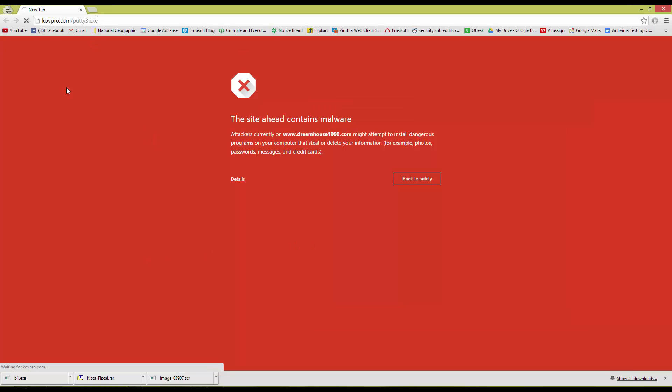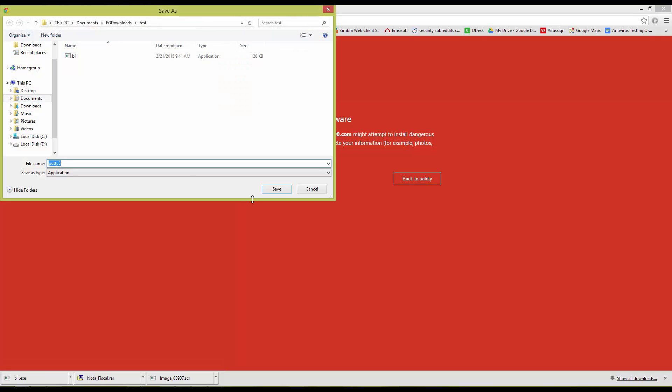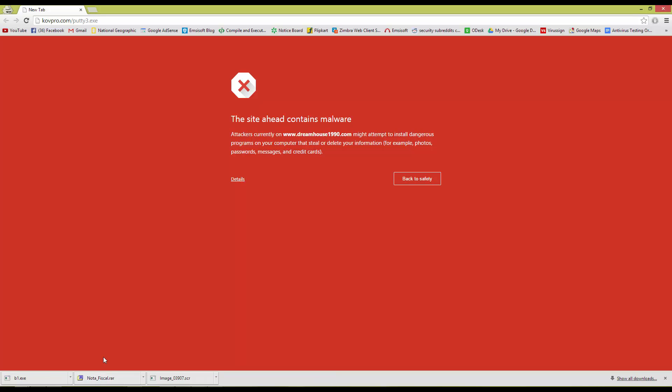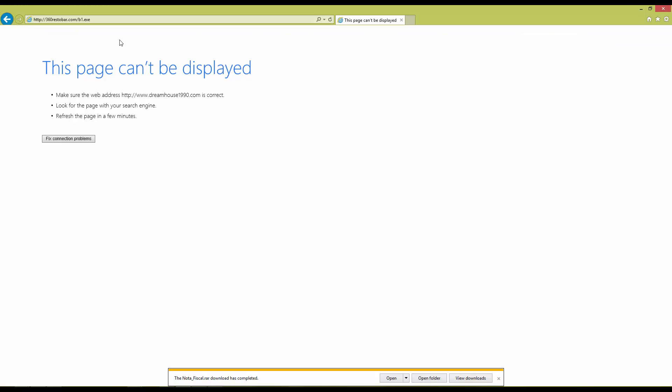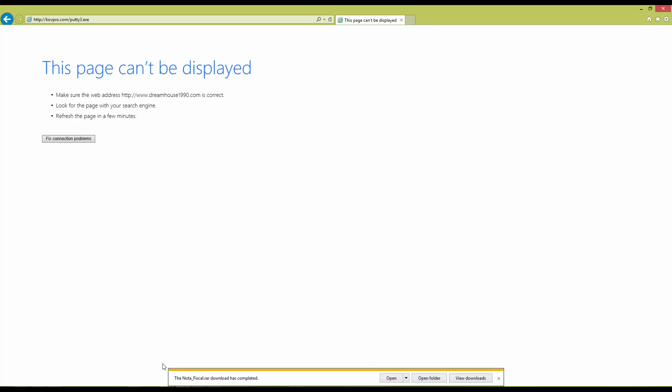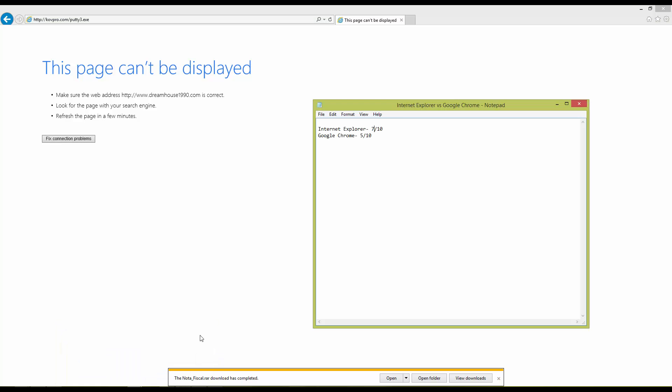Now this is the last link. Let's see if Google Chrome can block it. It does. And so does Internet Explorer. So it's pretty clear that Internet Explorer is the winner here with two extra links caught. Google Chrome stays at 6 out of 10, that's a 60% while Internet Explorer goes to 80%.